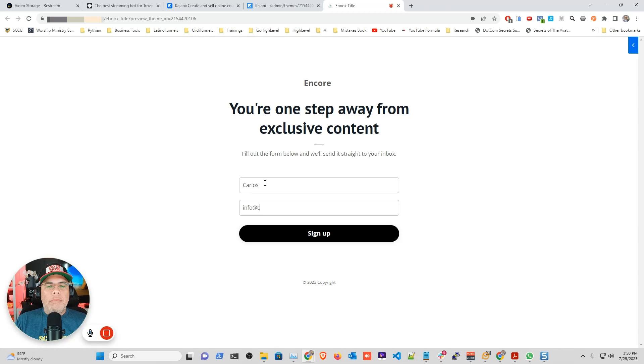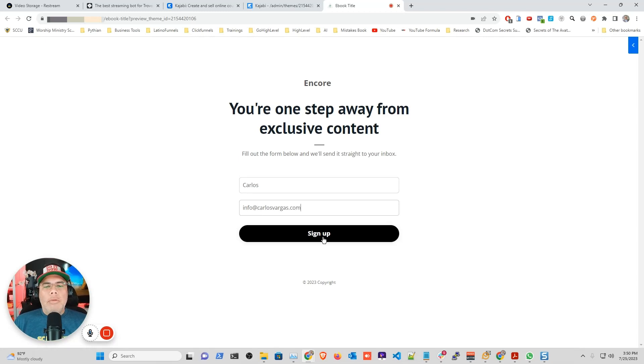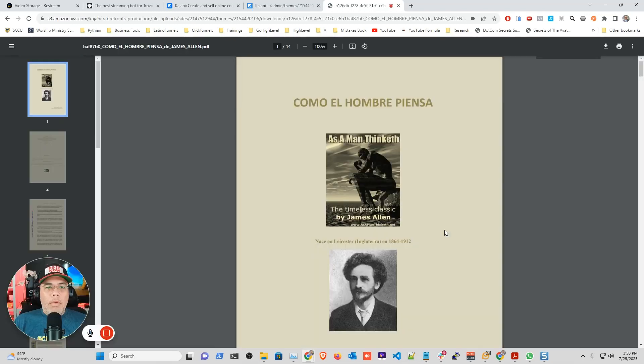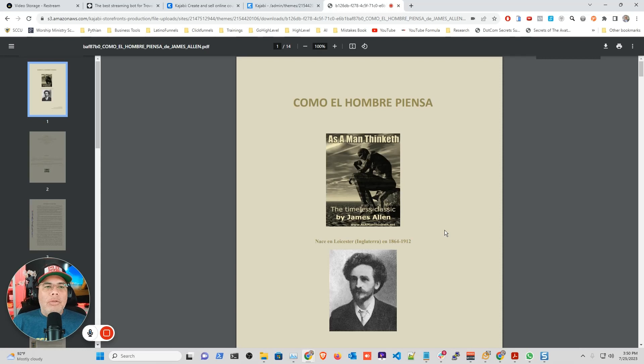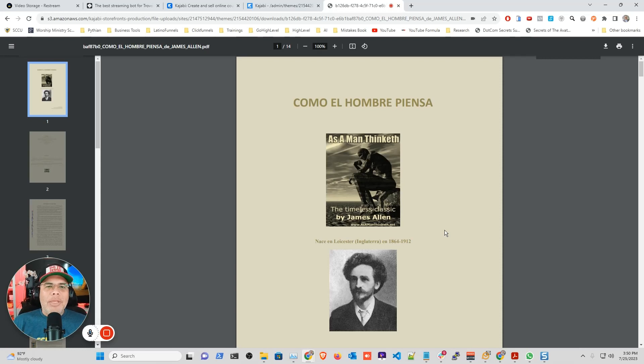Now I type name, and as soon as I click sign up, look what's going to happen. PDF, there you have it my friends. Here's how you can create a simple landing page to share your ebooks or lead magnets. If you have any questions, please let me know.